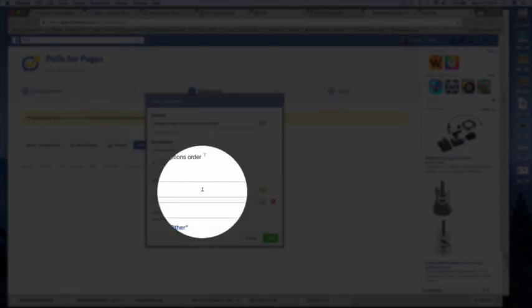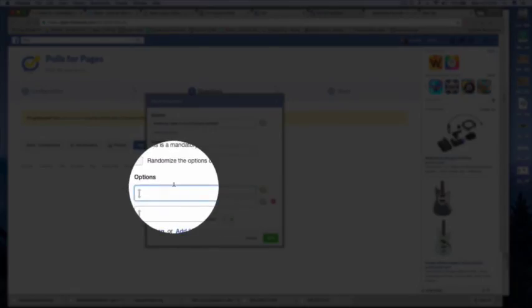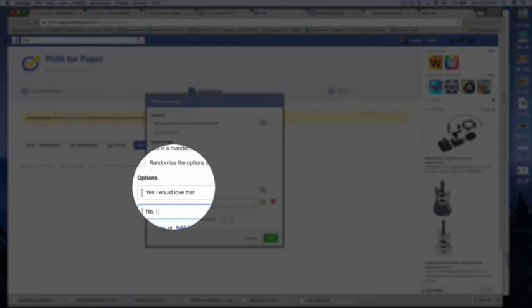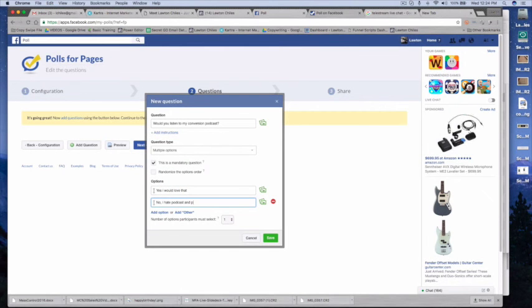Multiple options. Yes, I would love that. Or no, I hate podcasts and prefer video or text.